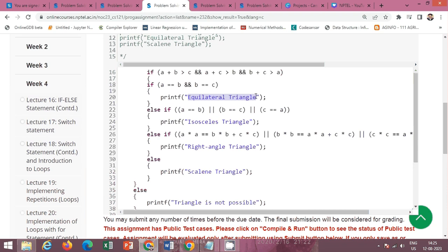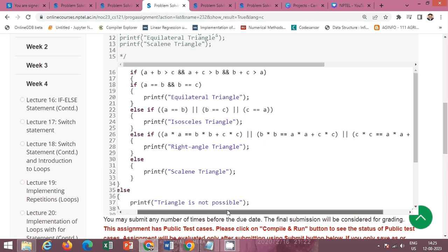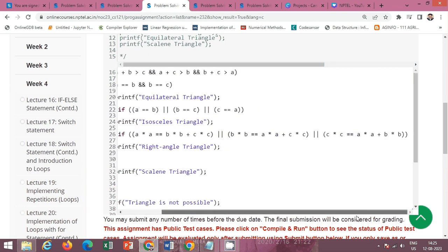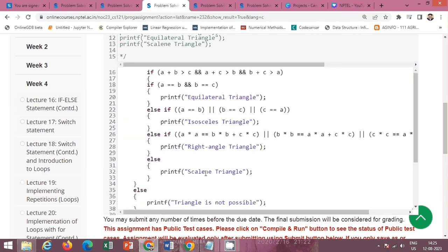If not equilateral, check if a equals b, or b equals c, or c equals a — if so, it is an isosceles triangle. Otherwise, check for a right angle triangle: if a² equals b² plus c², or b² equals a² plus c², or c² equals a² plus b². If any one of these conditions is true, it is a right angle triangle; otherwise it is a scalene triangle.